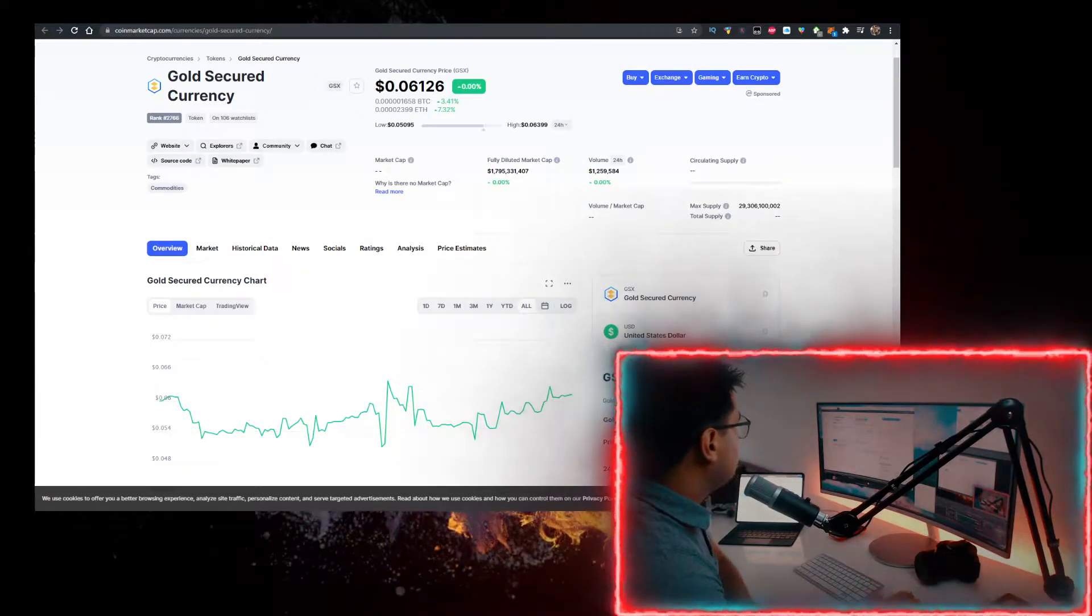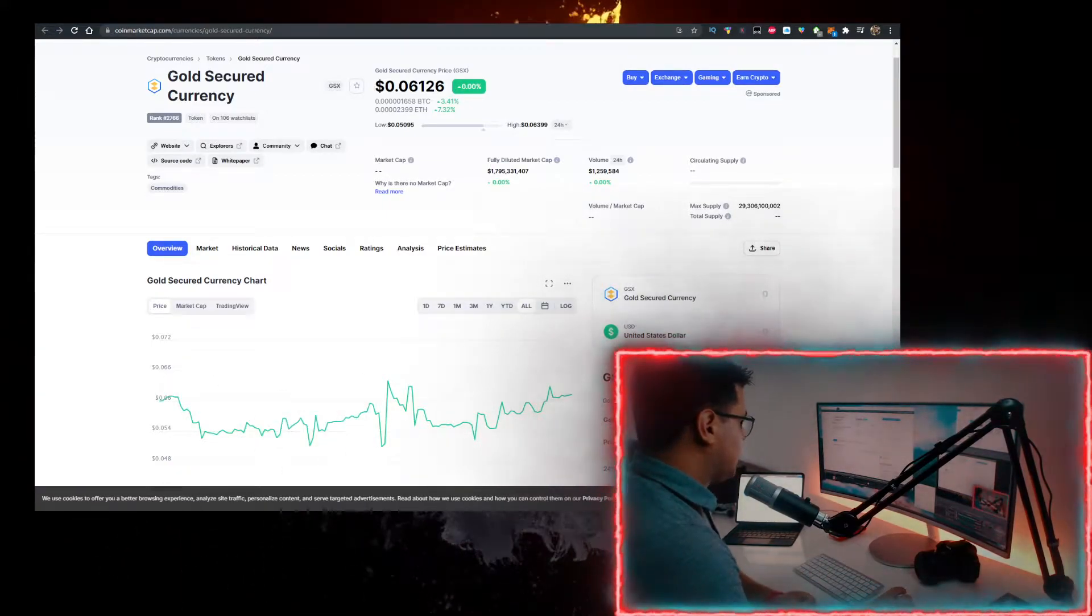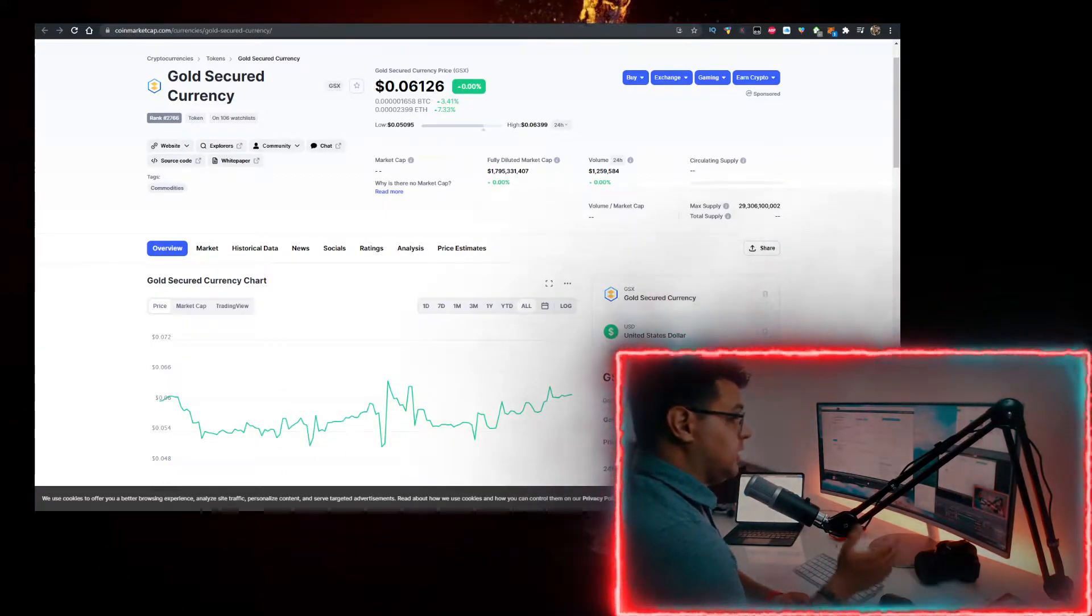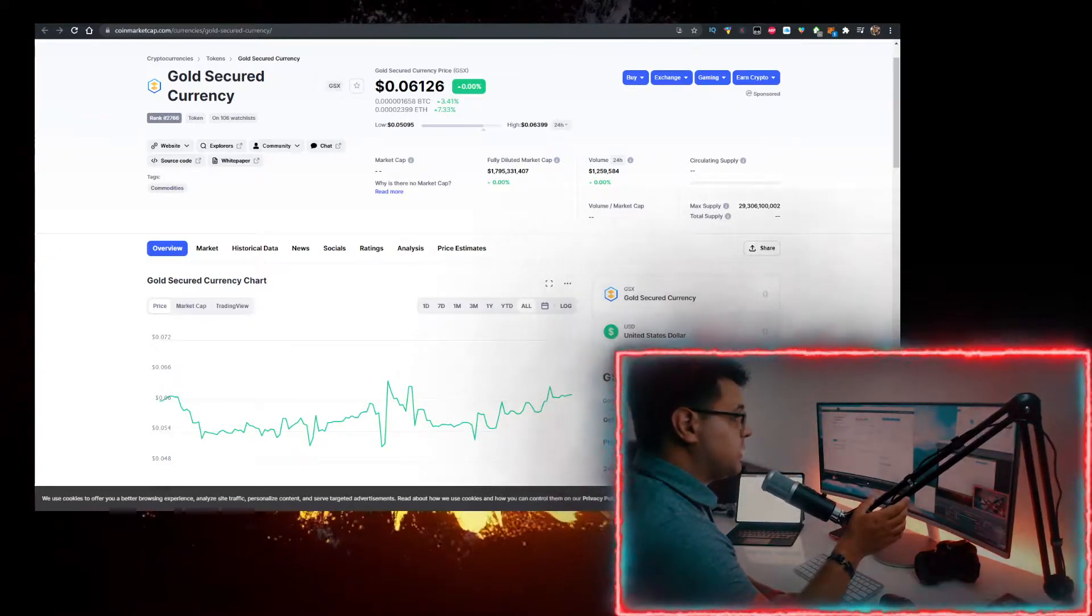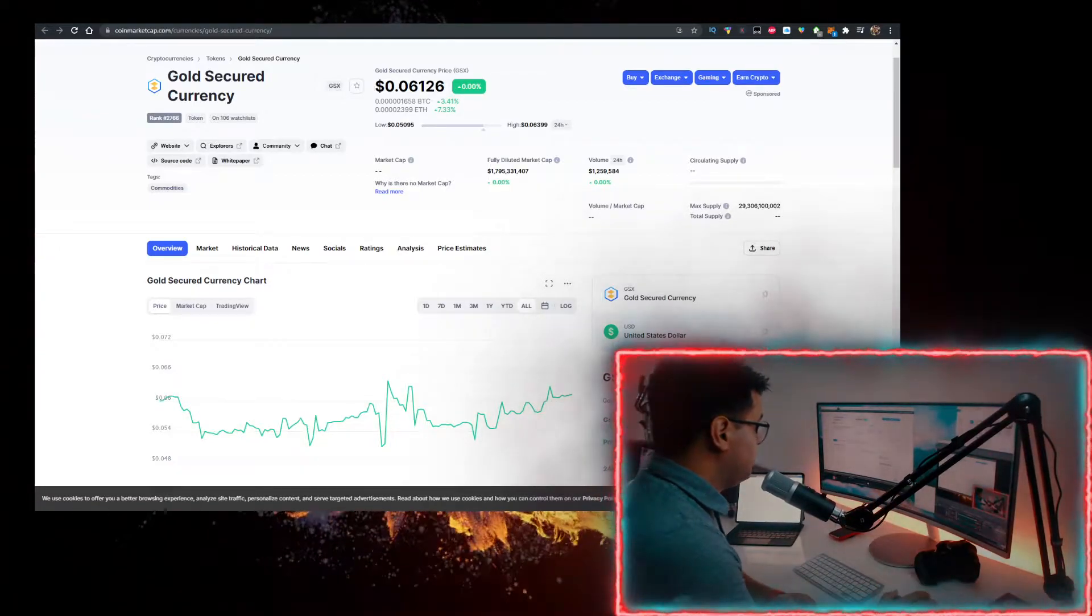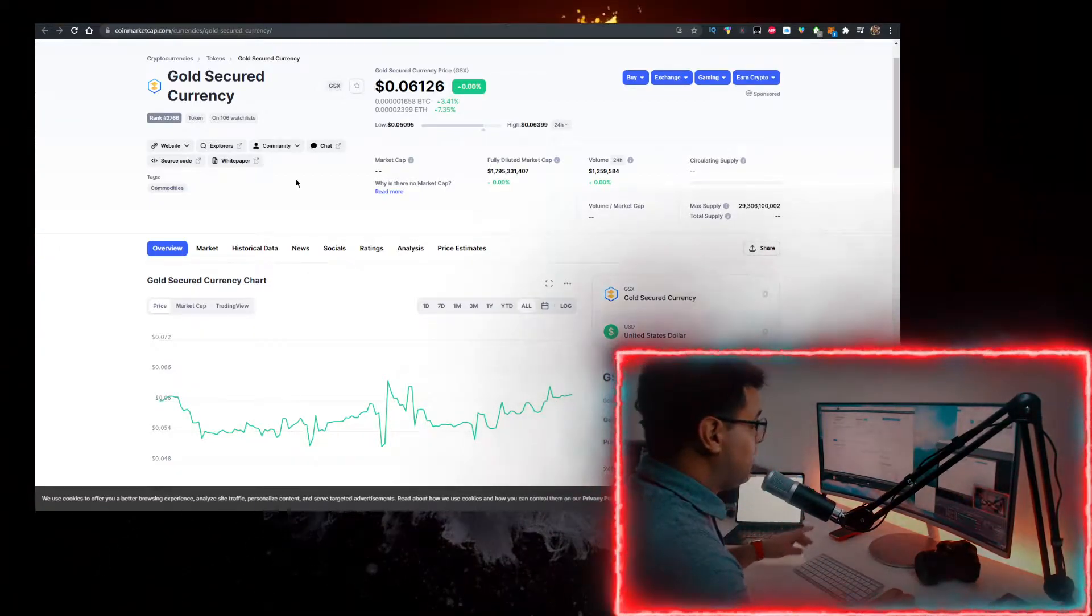Hey, in this video I'll show you how to buy some Gold Secured Currency token with the lowest fees possible. Currently it's priced at six cents, volume is at 1.2 million. I'll show you how to buy it, but...